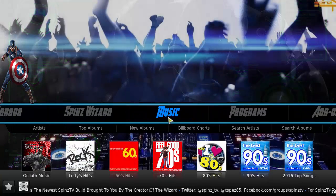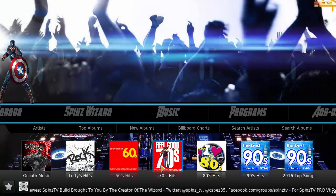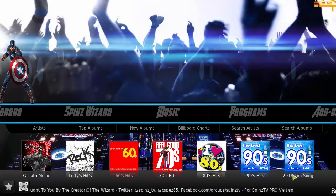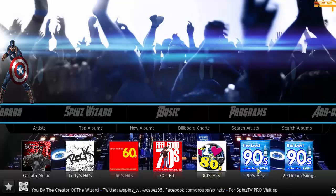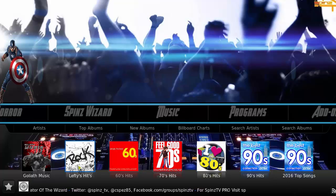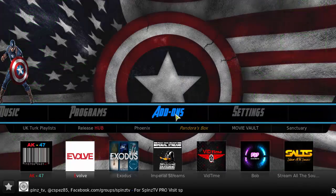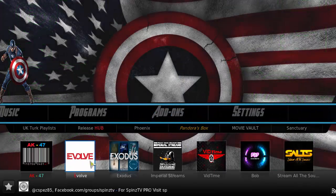There's also a music section with top songs from 2016, and categories for the 90s, 80s, 70s, and 60s. You also have Lefty Heads, Goliath Music, programs, and additional add-ons.